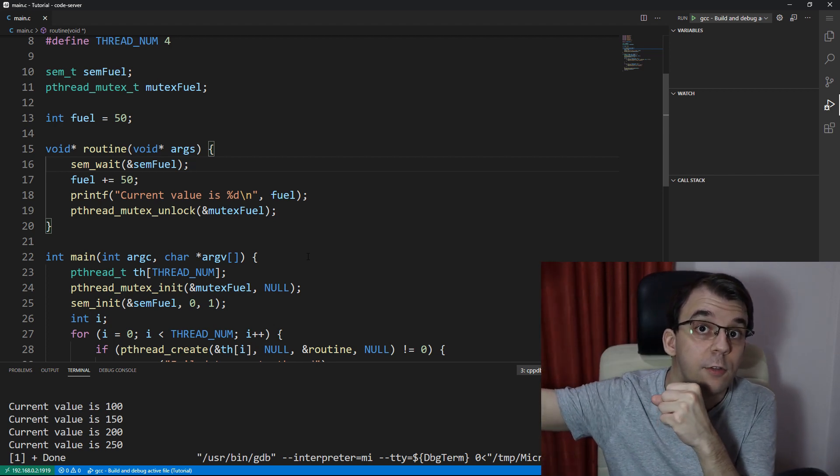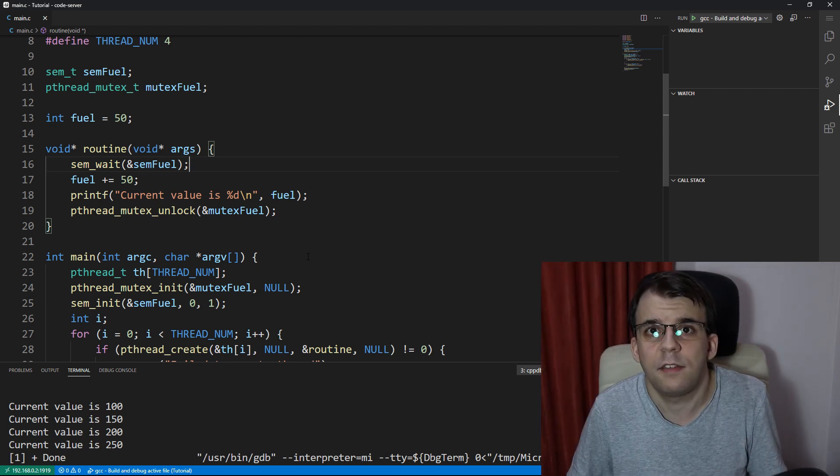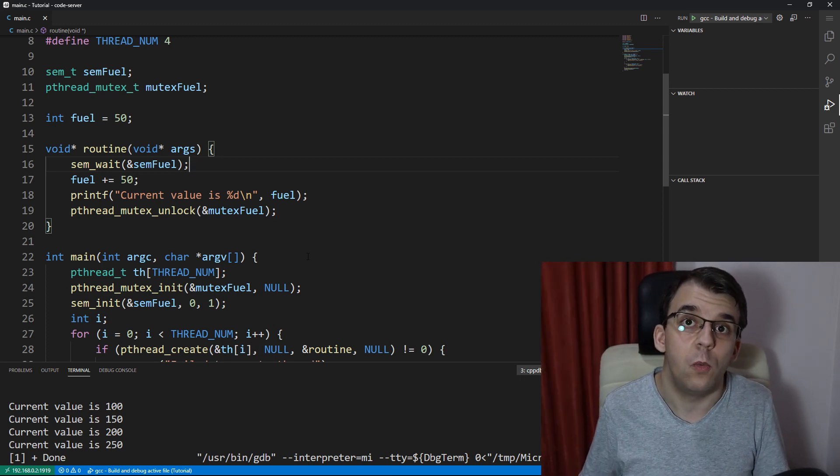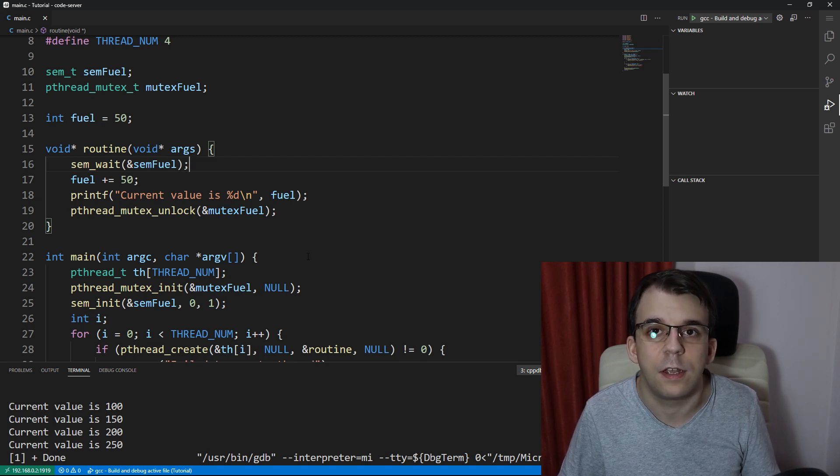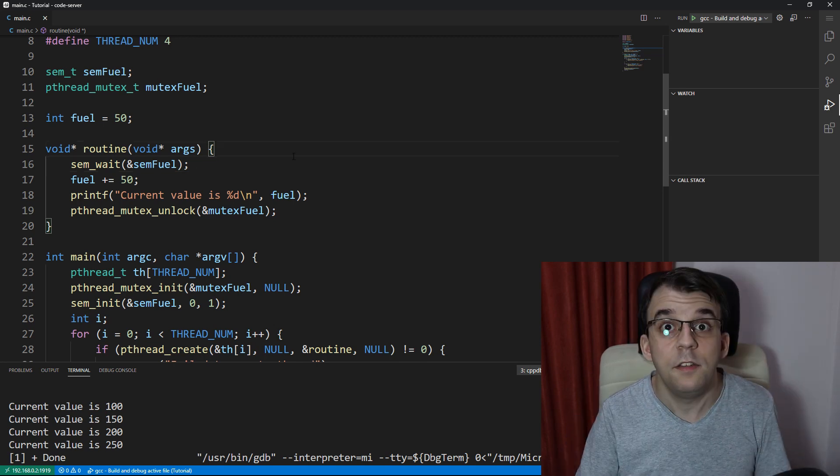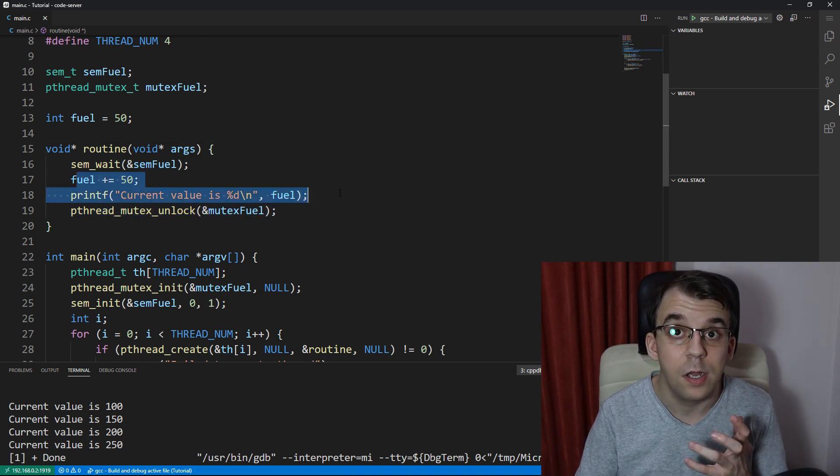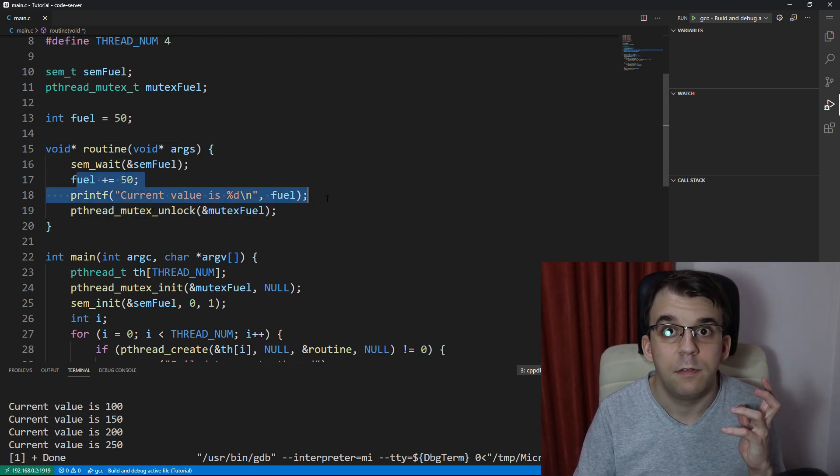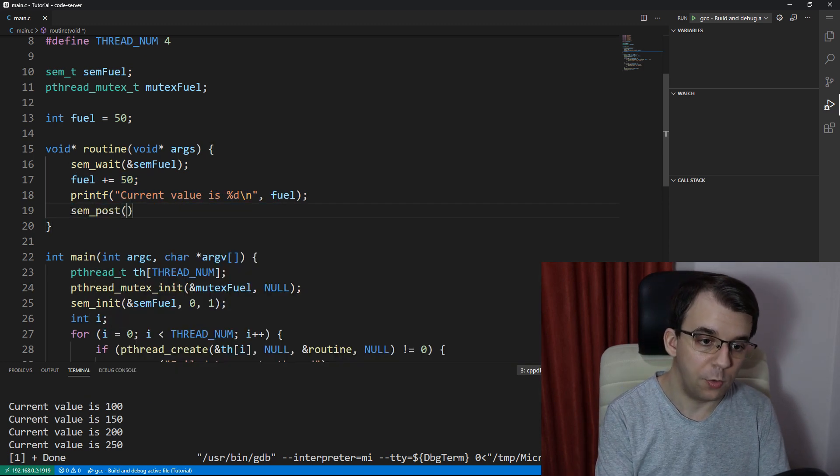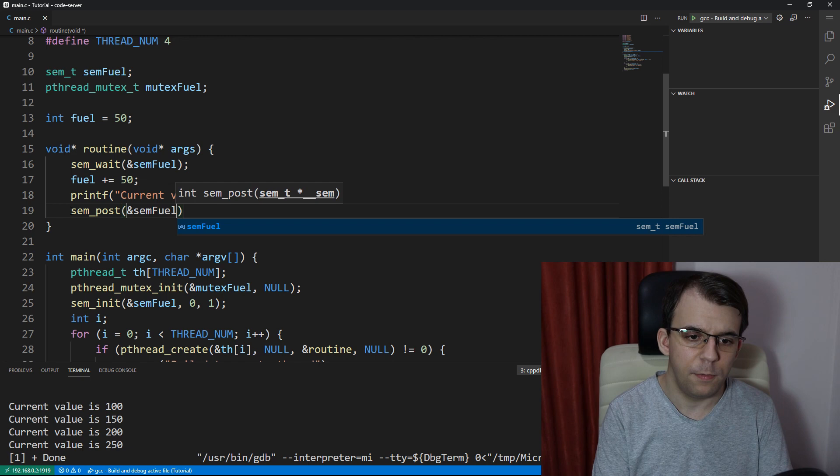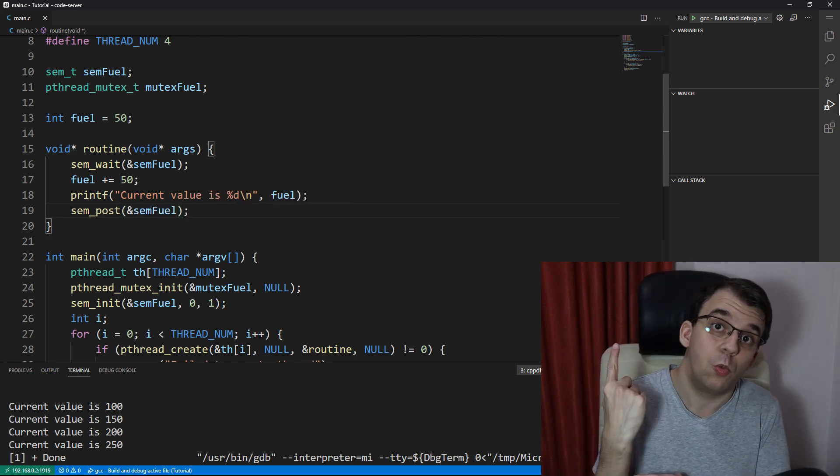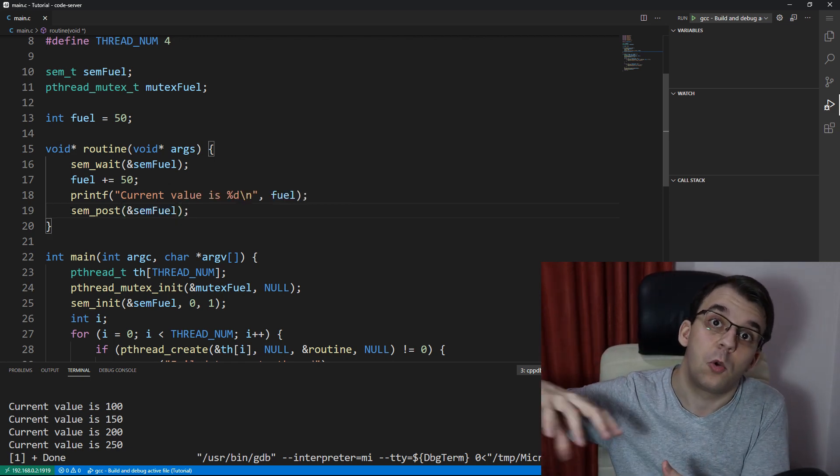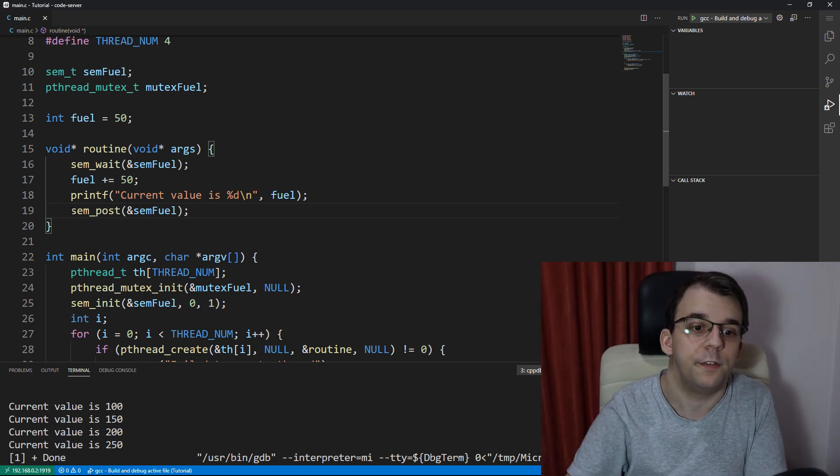So other threads that are waiting are going to have to stop. This is exactly the example that I showed you with when I introduced semaphores, right? So you can take a look at that up top. And since only one thread can execute this section at a time, well, that's perfectly fine. Then once we're done, we should actually sem_post the sem fuel. So that's the semaphore. We're going to increment it back to one so that other threads could actually enter that critical section.